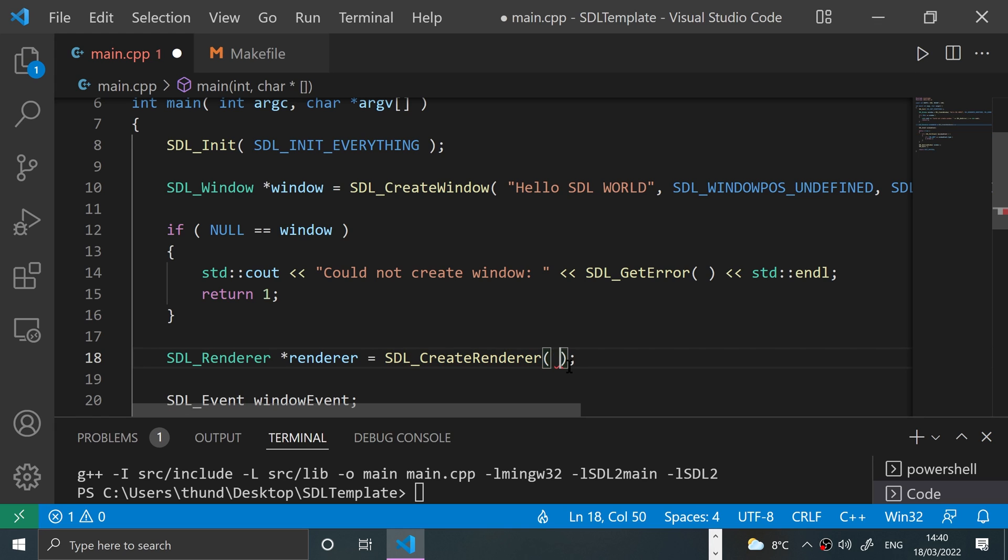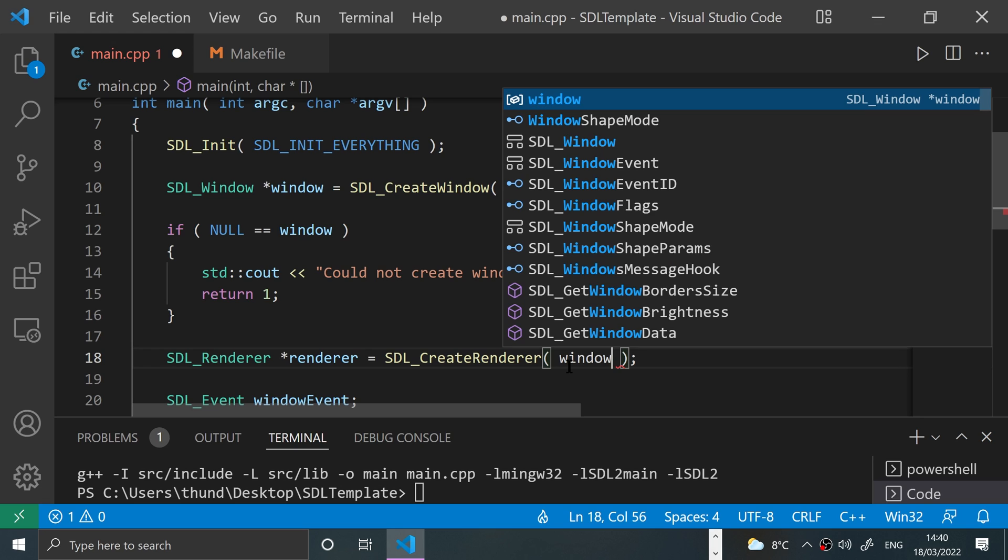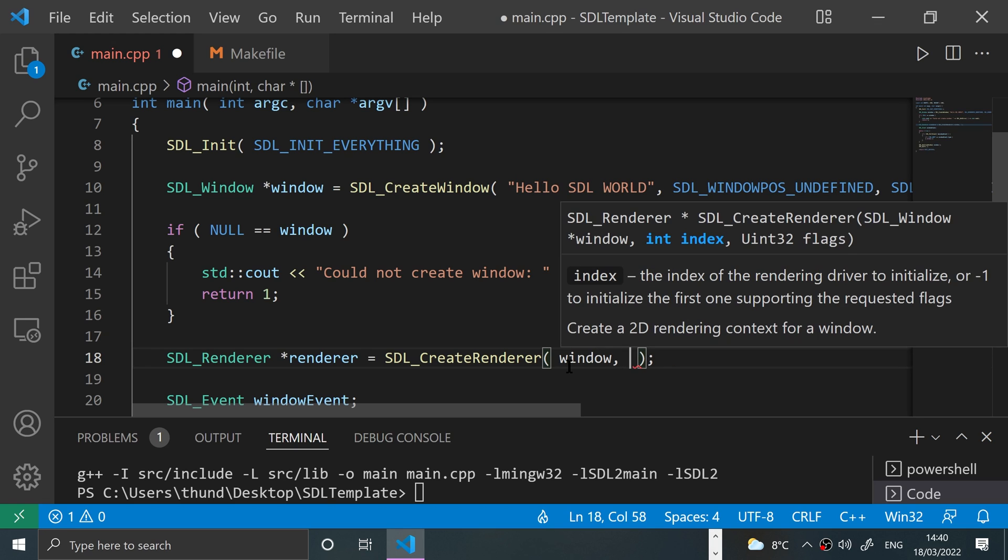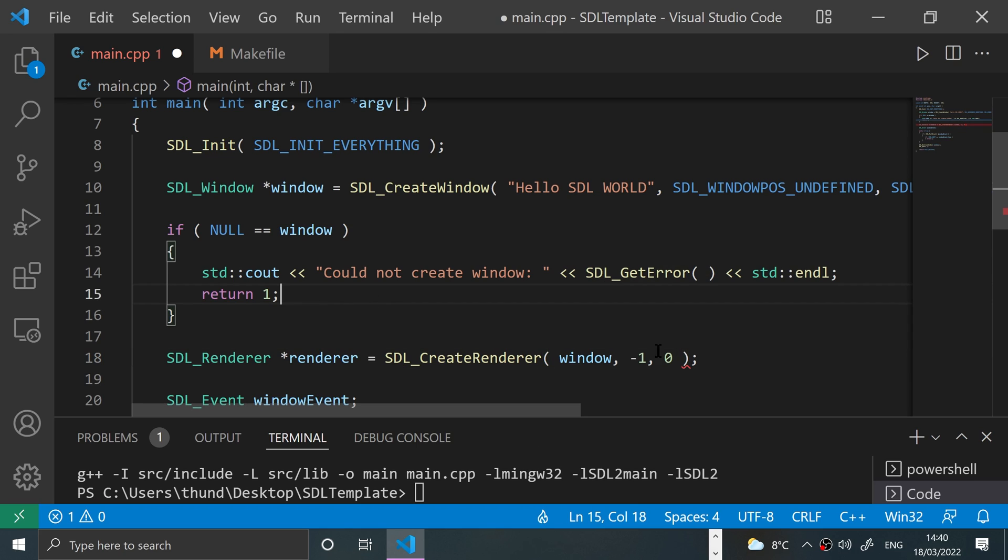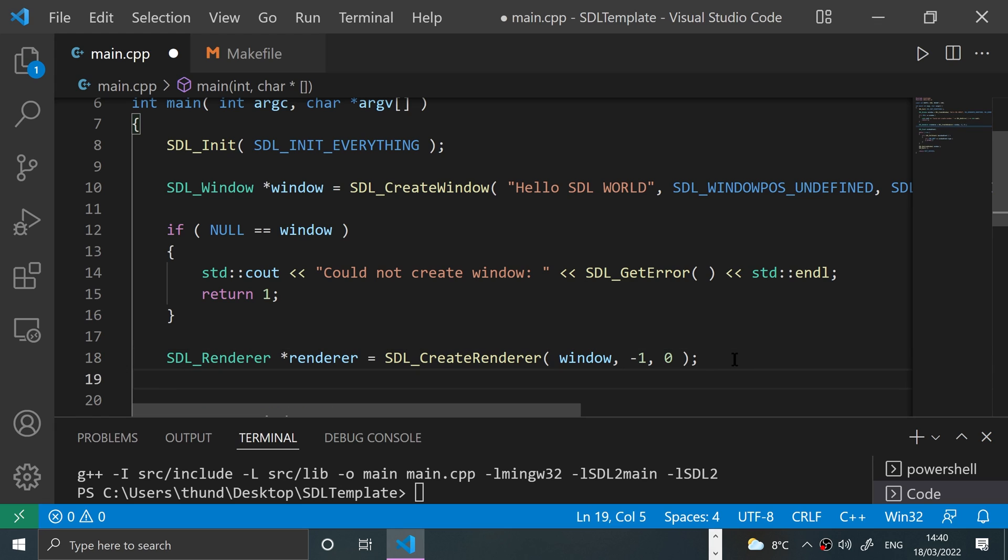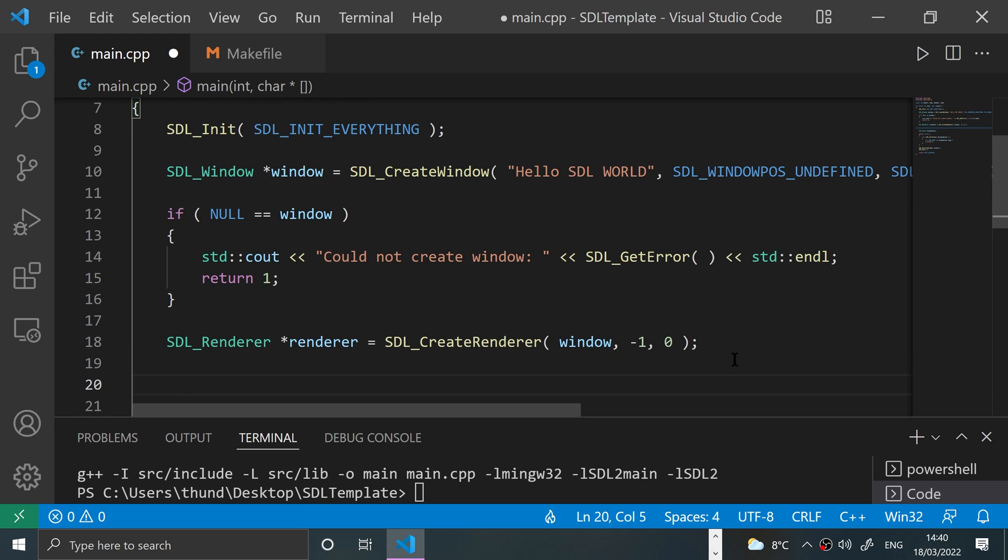And you specify a few parameters. First is the window. Then you need to specify an index. I'm just going to put negative one because it'll initialize the first one. This is for the rendering driver that has the requested flag. So negative one, then any flags, I'm going to just put zero. So feel free to check out the SDL_RenderFlags if you want to mess around with that.